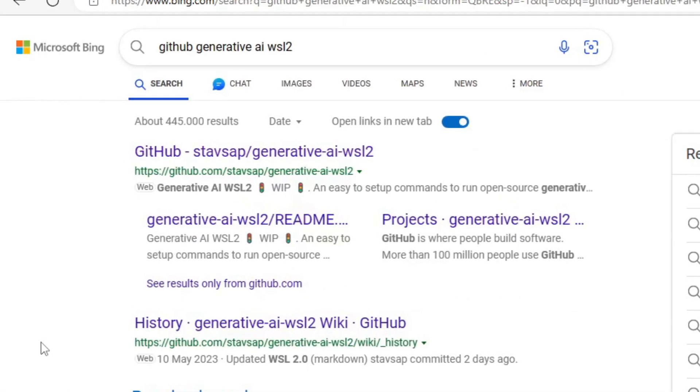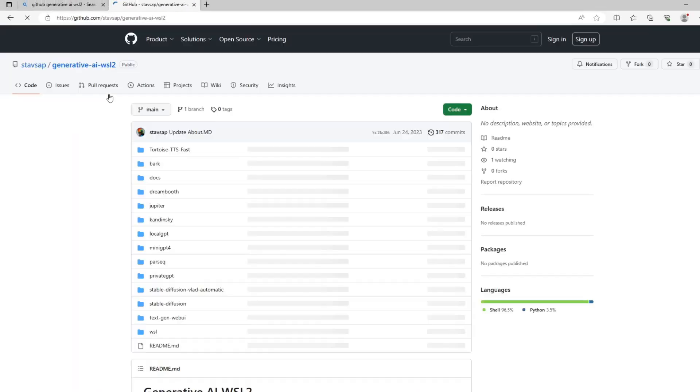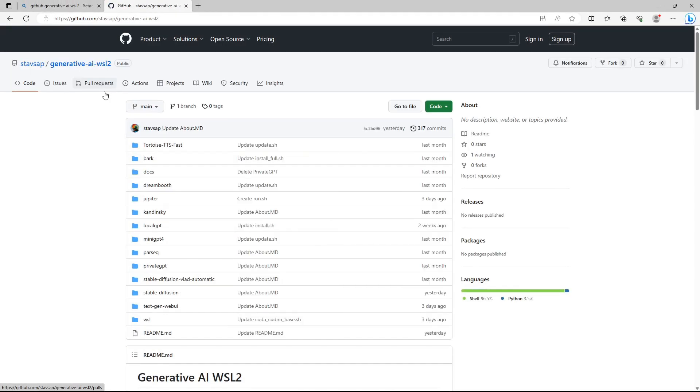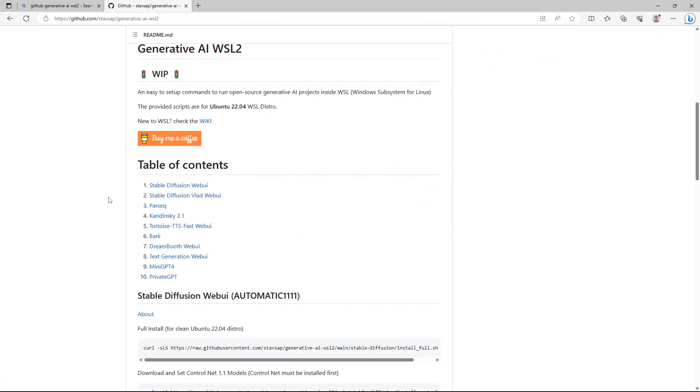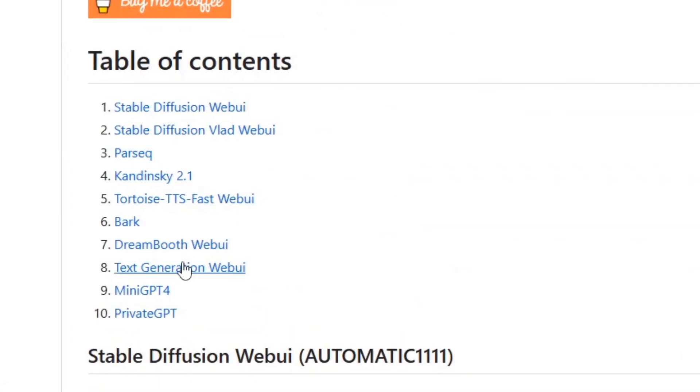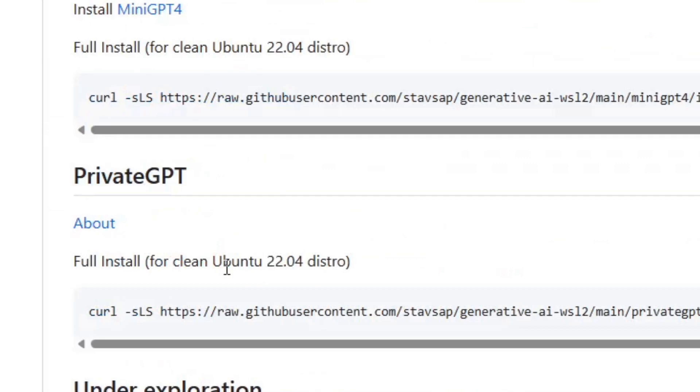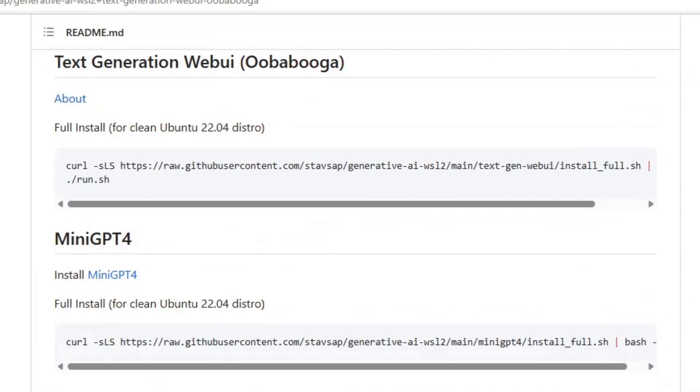To install the uberbabuga web UI on Linux, search the internet for GitHub Generative AI WSL2. Click on the GitHub link, scroll down or search the site for uberbabuga. It's listed under text generation web UI.